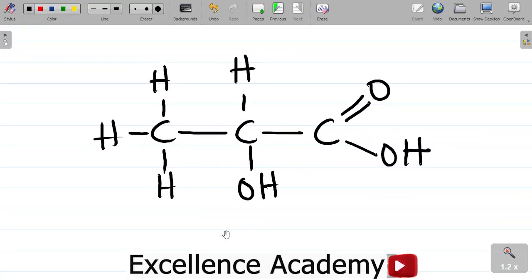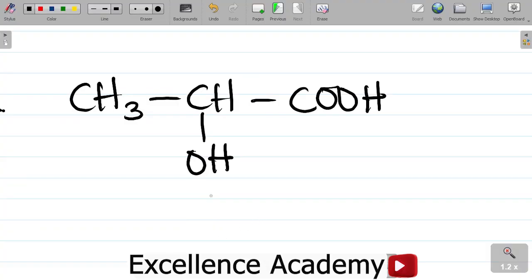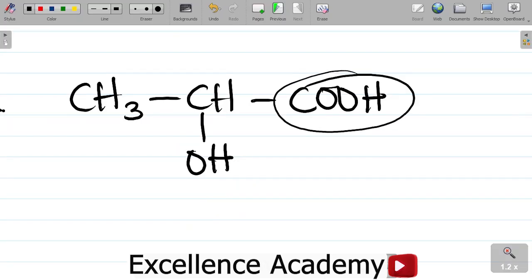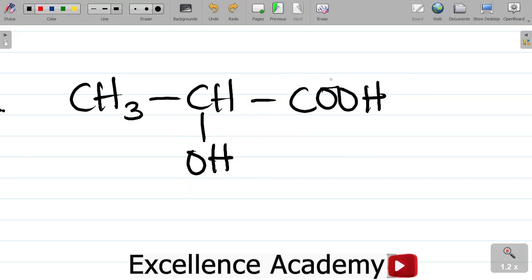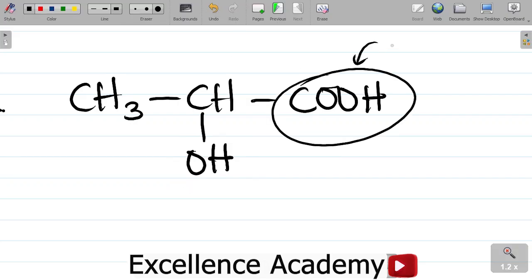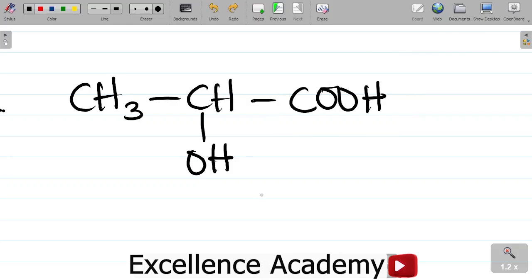Now let's see how this compound has been named. To name this compound, the first thing you want to observe is that I have the OH group — that's for the alcohol — and also I have a COOH, which is called the carboxyl group. So between the alcohol, the OH, and the carboxyl group, which of them takes precedence? Which of them is being prioritized? For a compound having the carboxyl group and the OH group, priority is given to the carboxyl group.